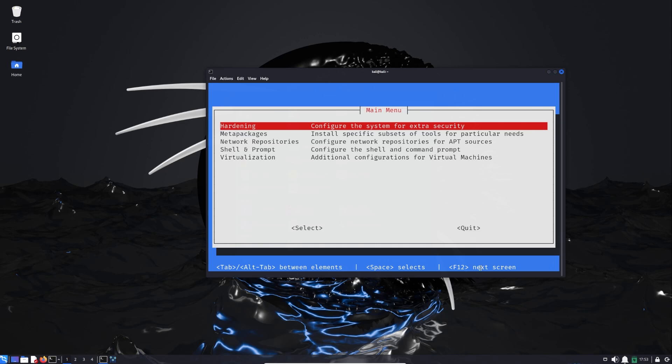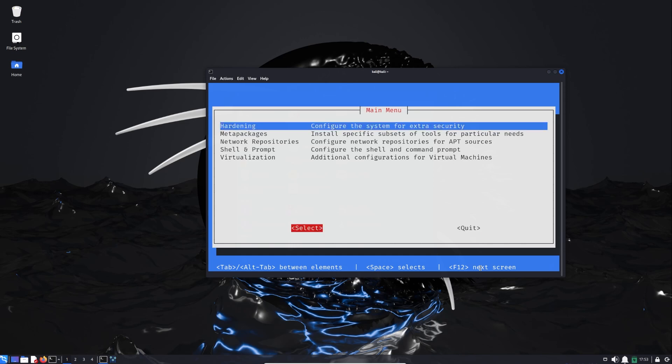Let us start with the navigation. Tab is between elements, so we have the menu on top and we have Select at the bottom, and then Quit.